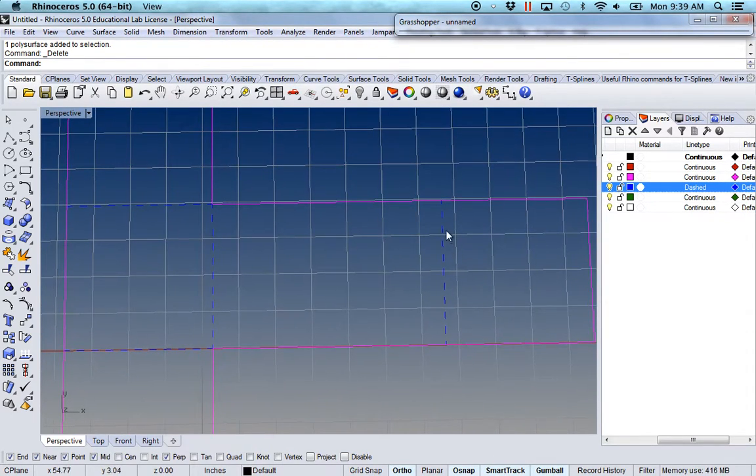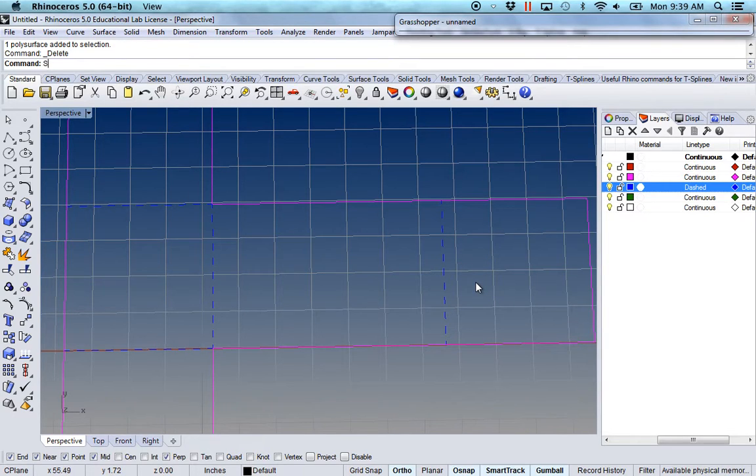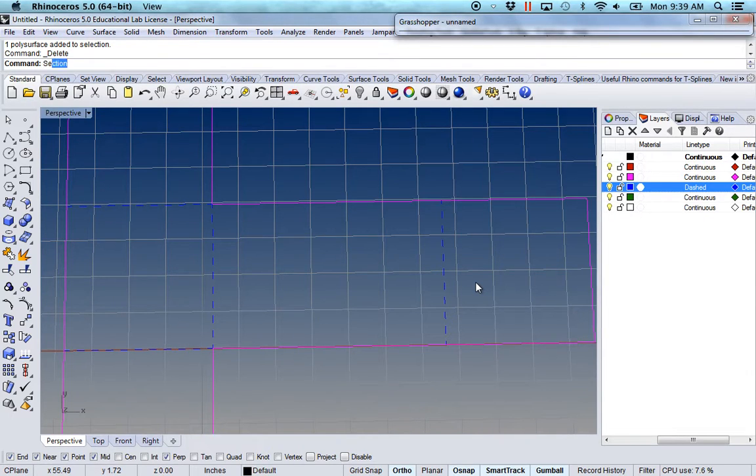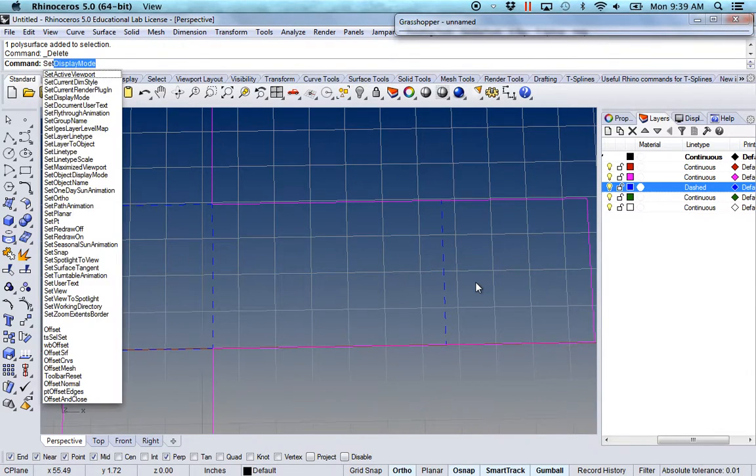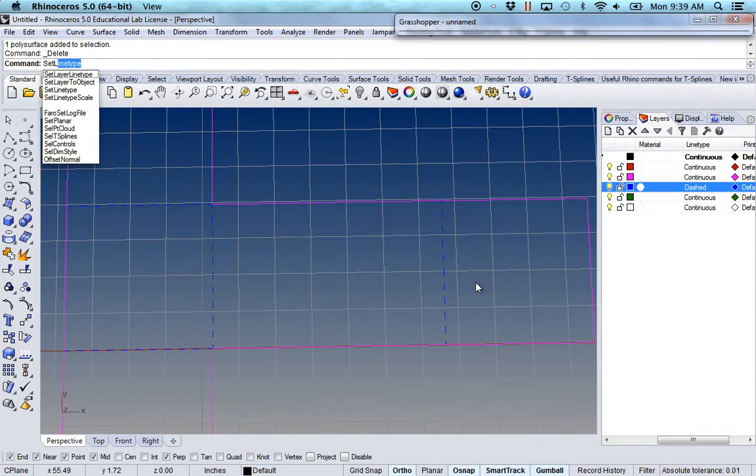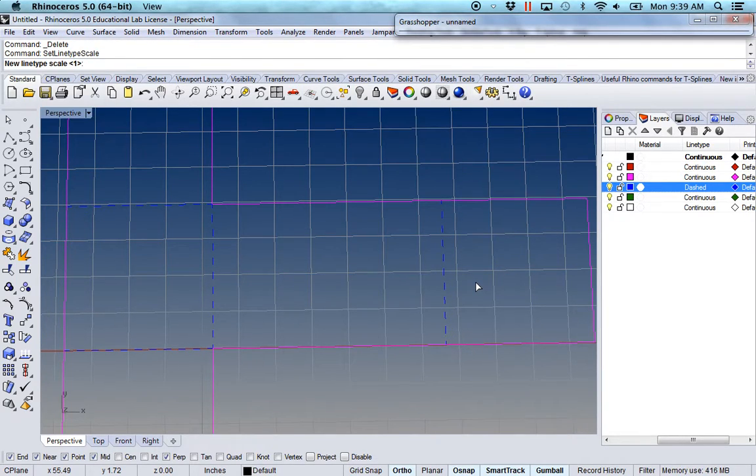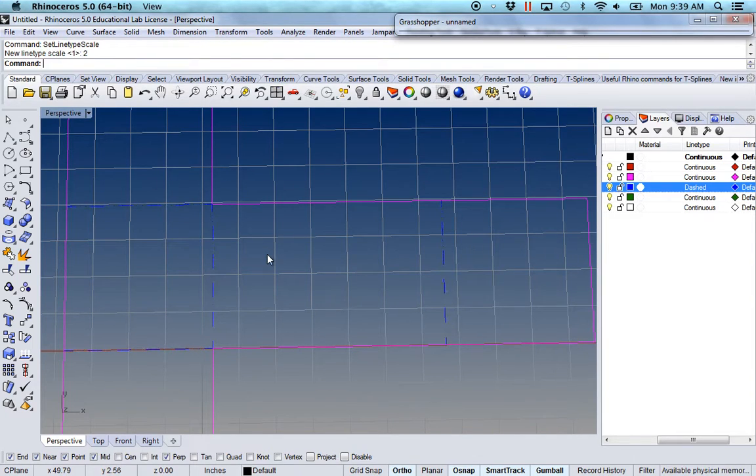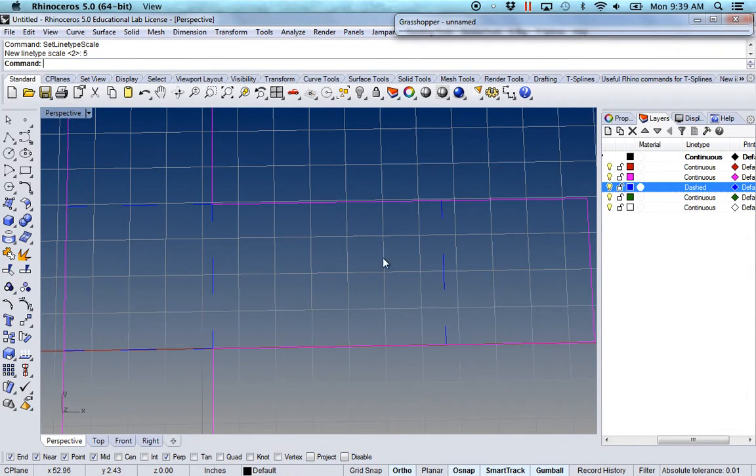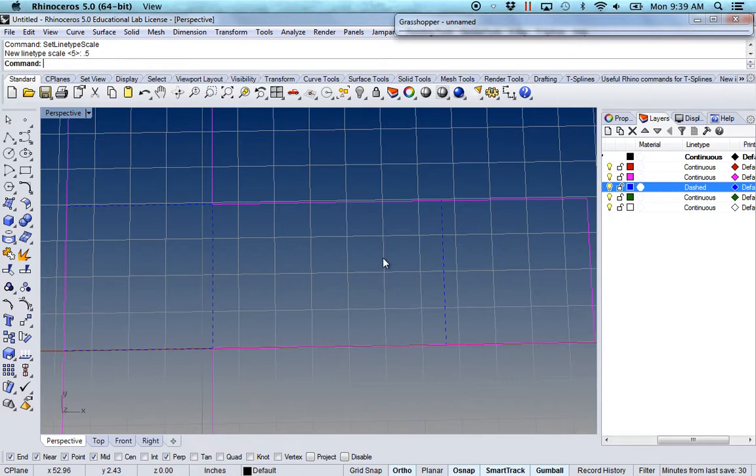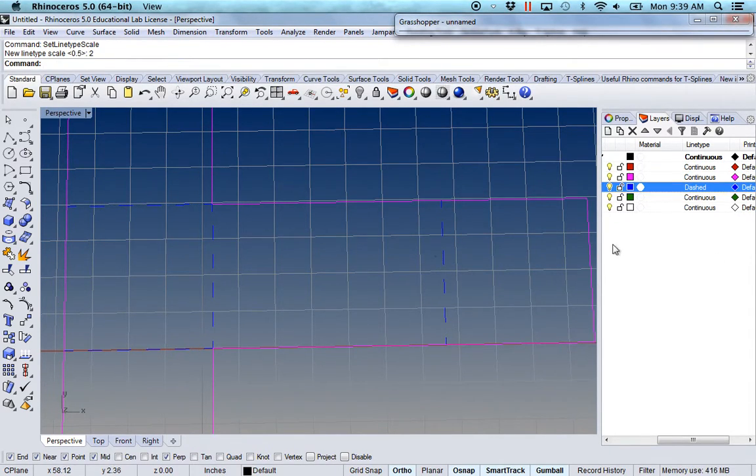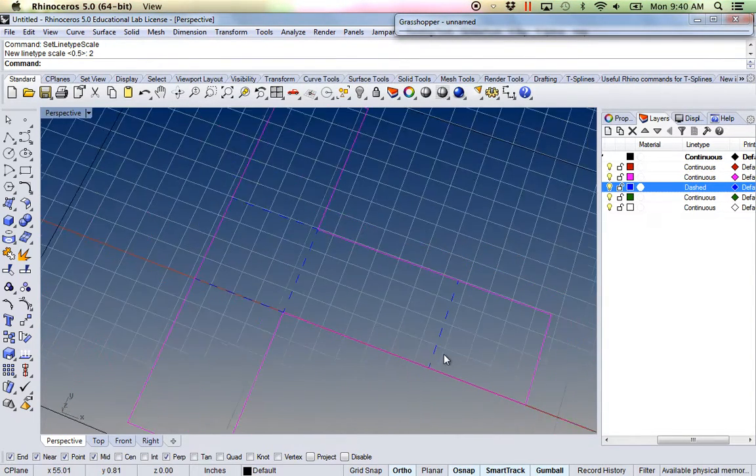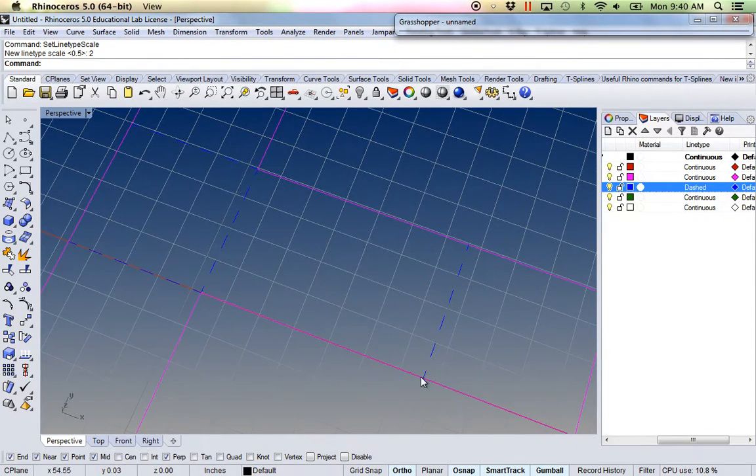And if I don't like the spacing of the dashed line, I could always just type in set line type scale. Right now it's set at one. I could do two. That changes the spacing a little bit. If I type in a larger number, it spaces them even further. I can try 0.5, makes them even smaller. So whichever one you prefer to get the... When this is laser cutting.